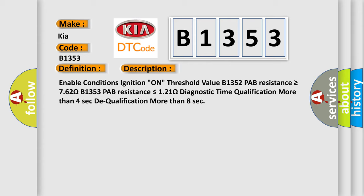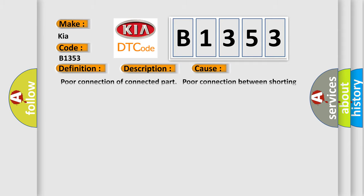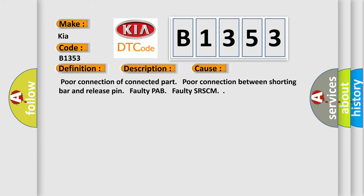Diagnostic time qualification more than 4 seconds, dequalification more than 8 seconds. This diagnostic error occurs most often in these cases: Poor connection of connected part, poor connection between shorting bar and release pin, faulty PAB, faulty SRSCM.